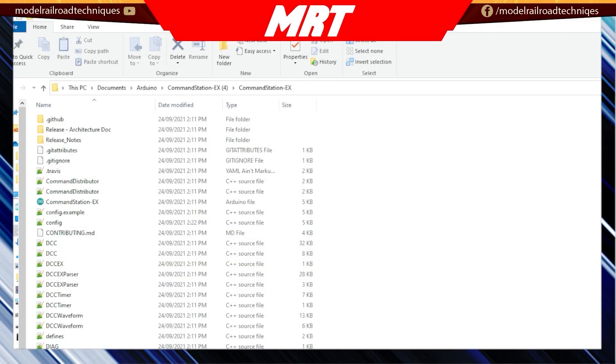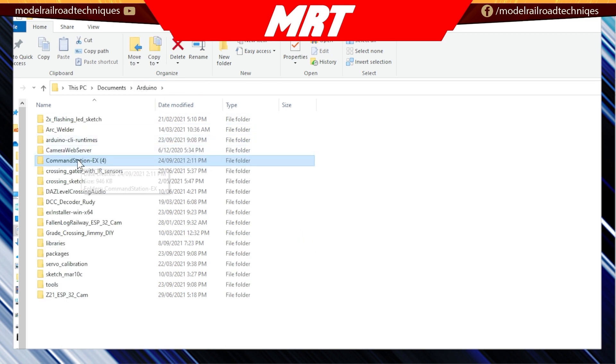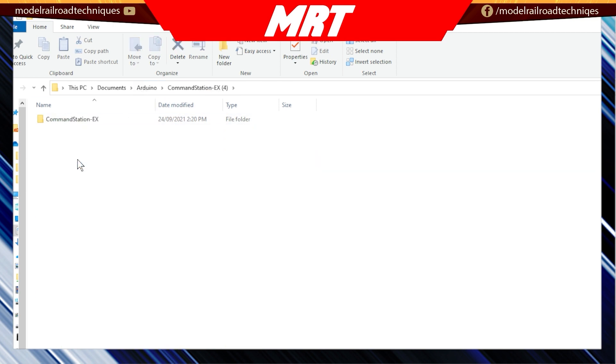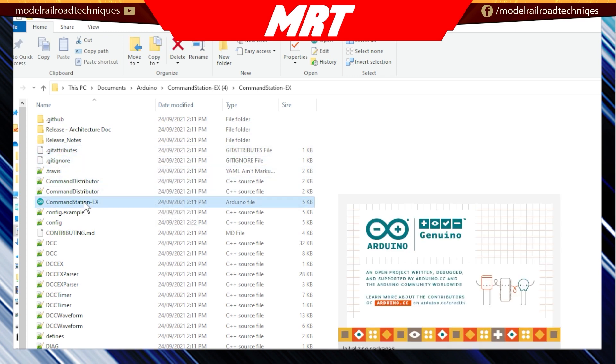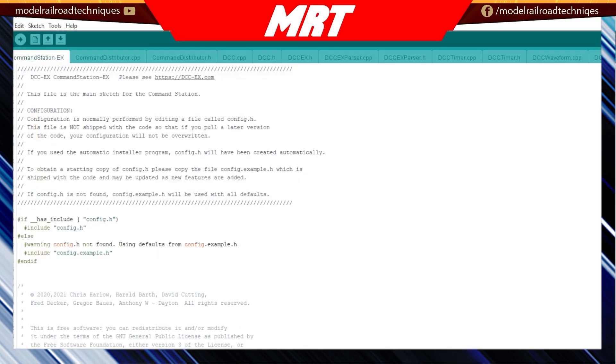Yet again, we'll assume that you know how to unzip a zip file. Where we are right now is in my documents for Windows 10. We're in the folder where all my Arduino sketches and everything else sits. The one we've gone for here is command station EX.